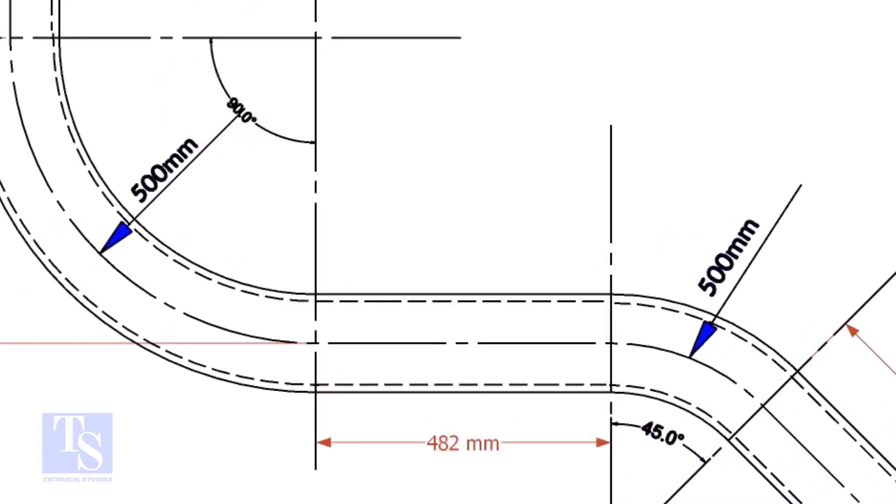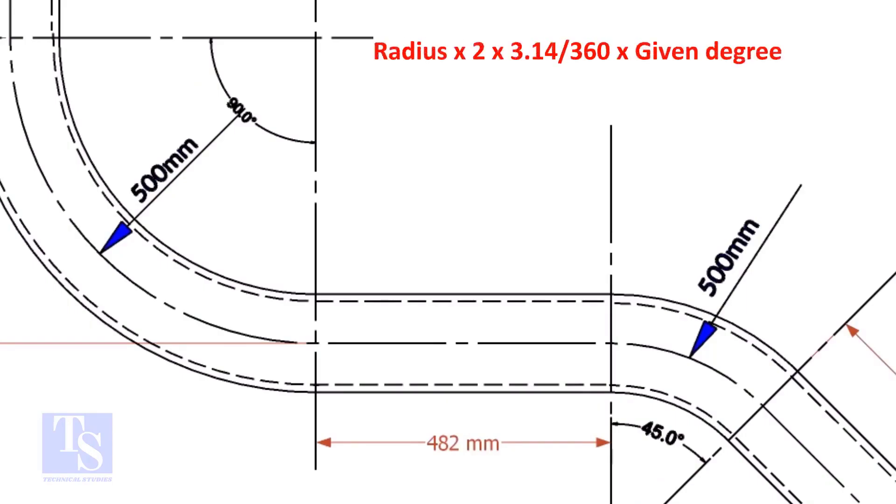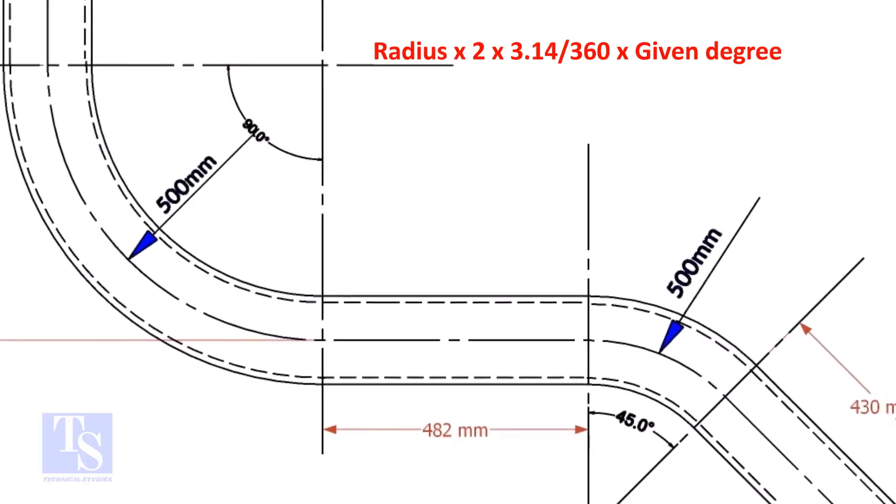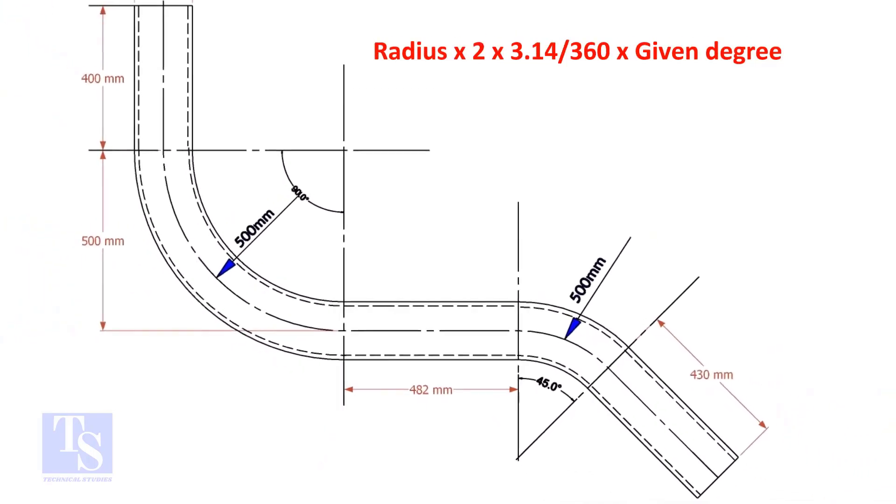Let us calculate the pipe length for the 90 degrees. The formula is radius multiplied by 2, multiplied by 3.14, divided by 360, multiplied by the required degree.